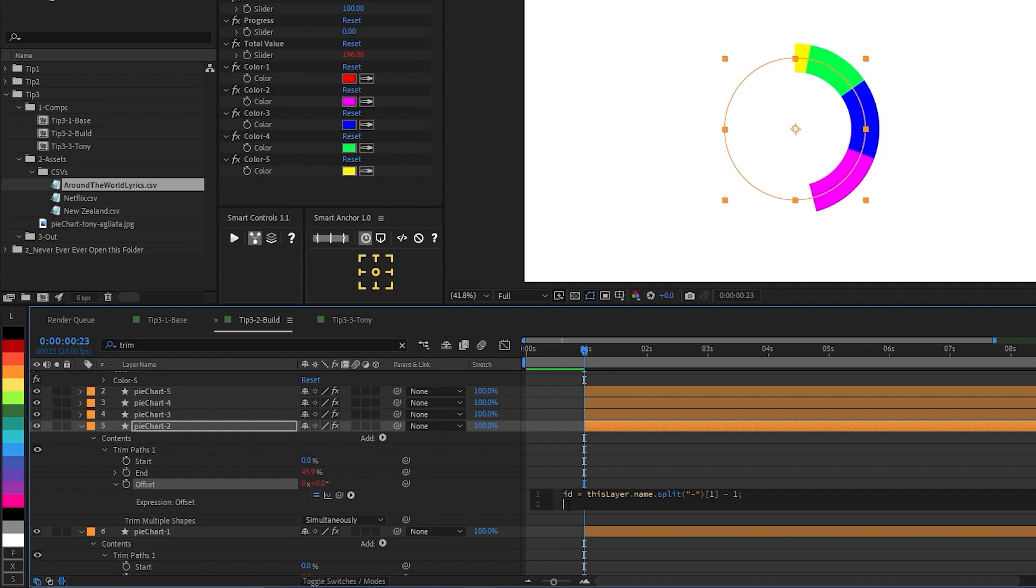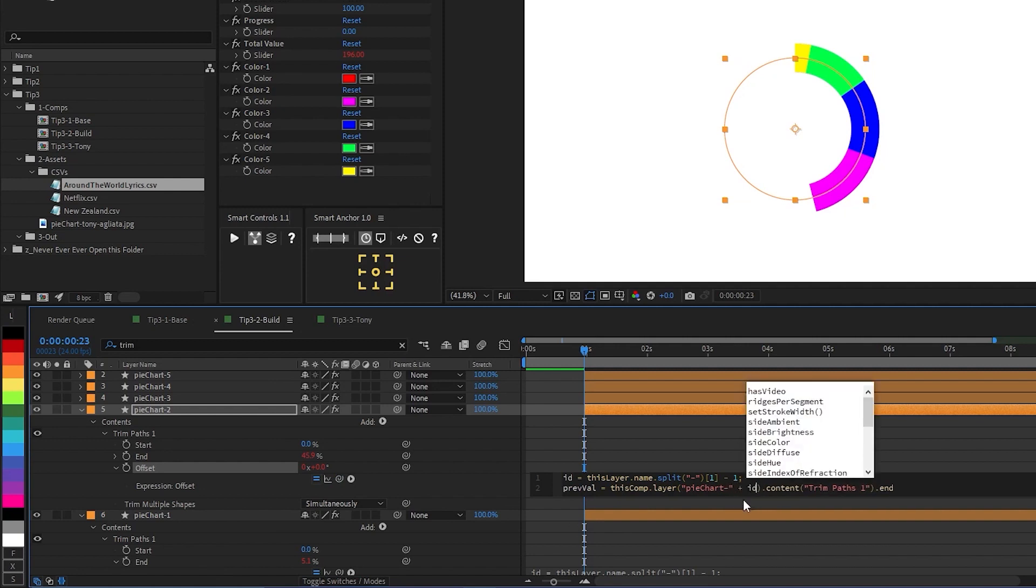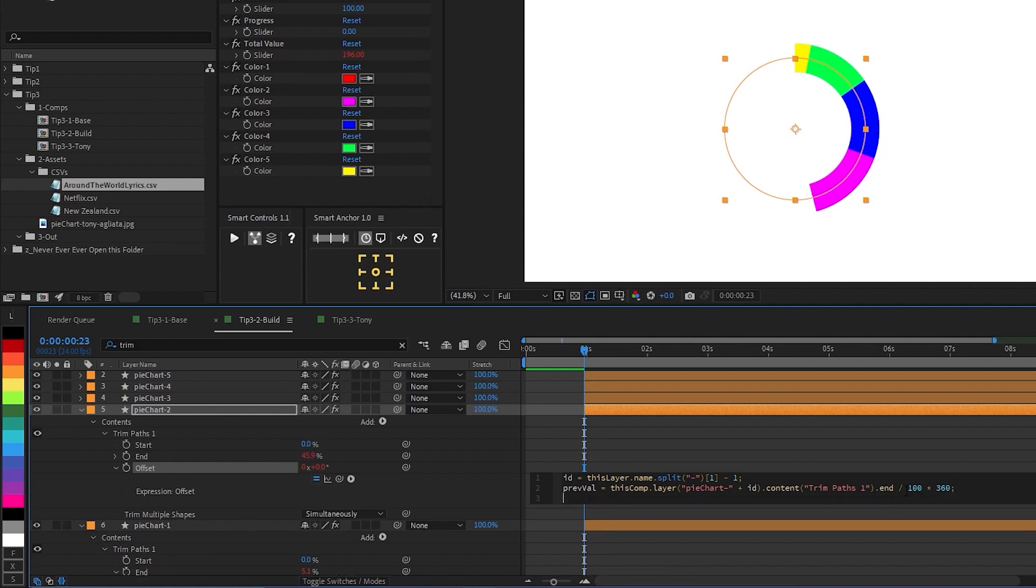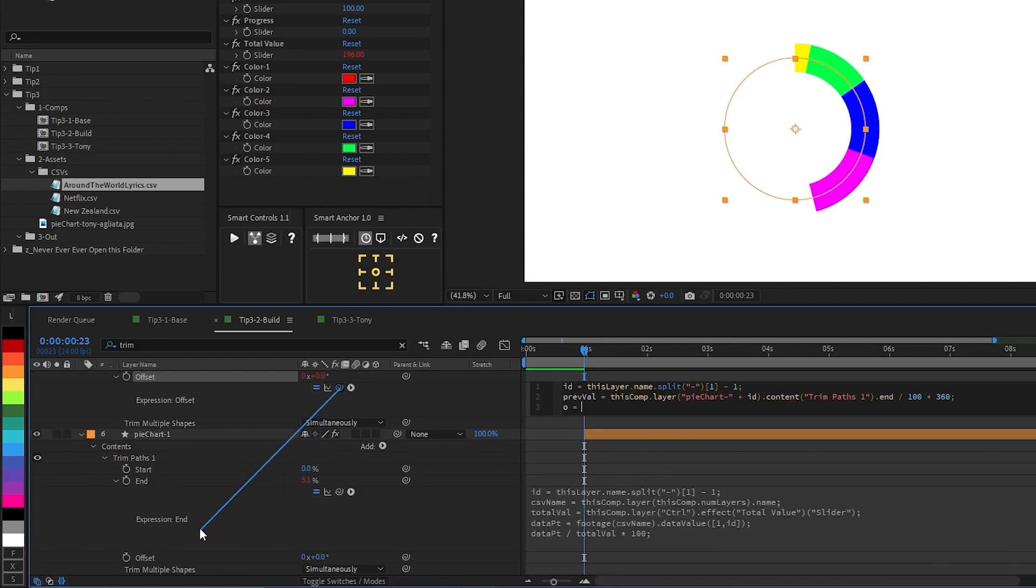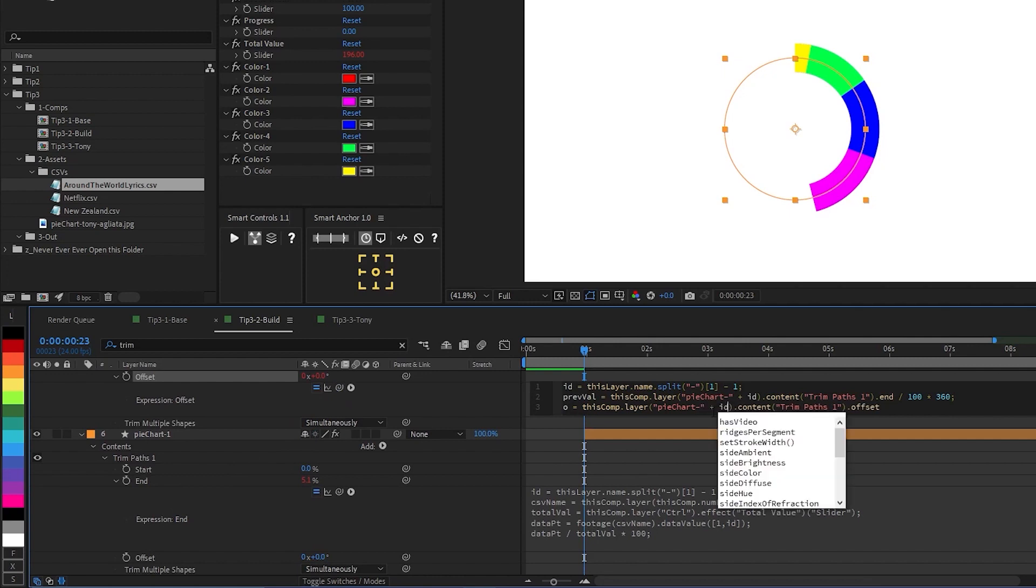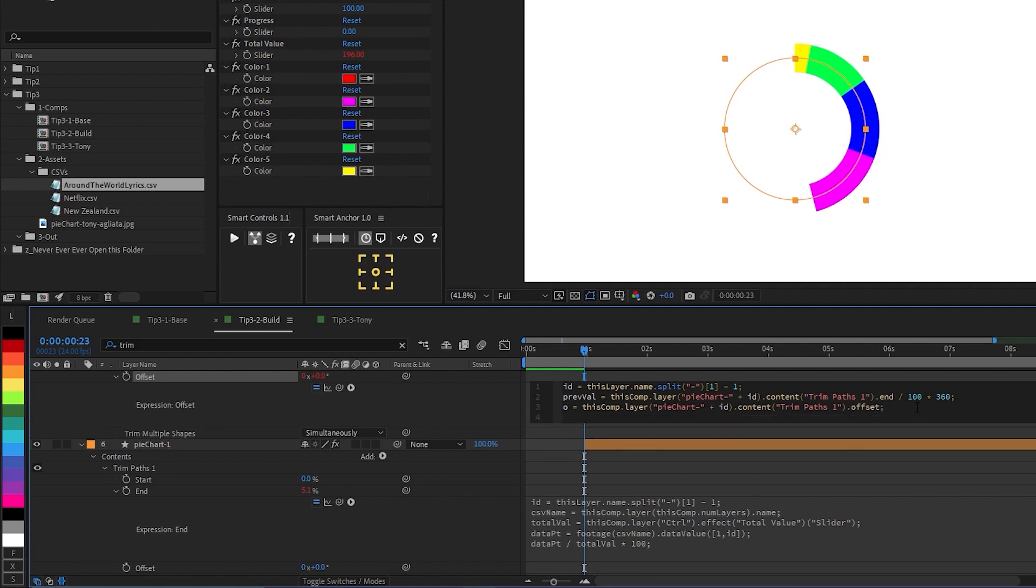And now we're going to create a variable that pulls the end value and converts it to an angle, because the offset property is an angle, not a percentage. So we do that like this. prevval is the name of our variable. I'm going to go ahead and just pickwhip to the previous slice end value. And then where we have the number in the layer name, I'm going to just add our id. Then I'm going to divide the whole thing by 100 and multiply by 360. And then lastly, I'm going to declare one more variable, which I'll call o for offset, and pickwhip to the offset of our previous layer. And in the same way, delete the number from the layer name, and add the id, semicolon at the end, and then add it all together with prevval plus o.